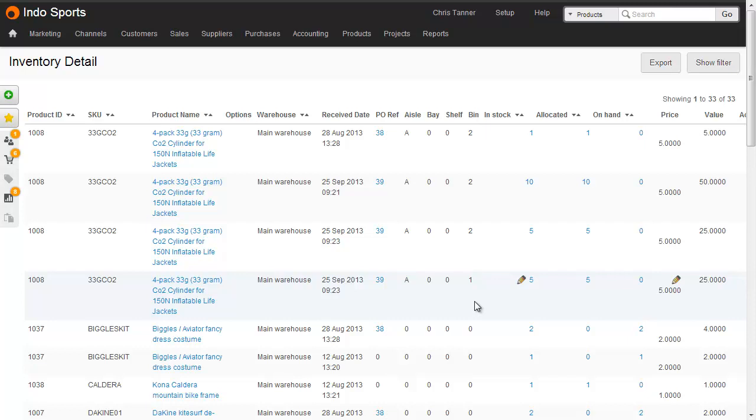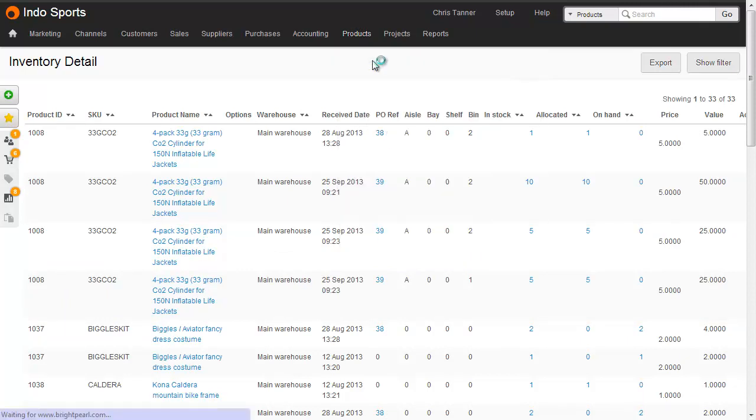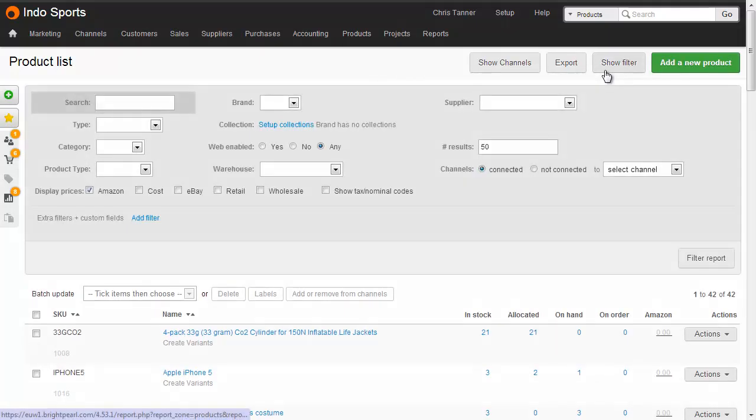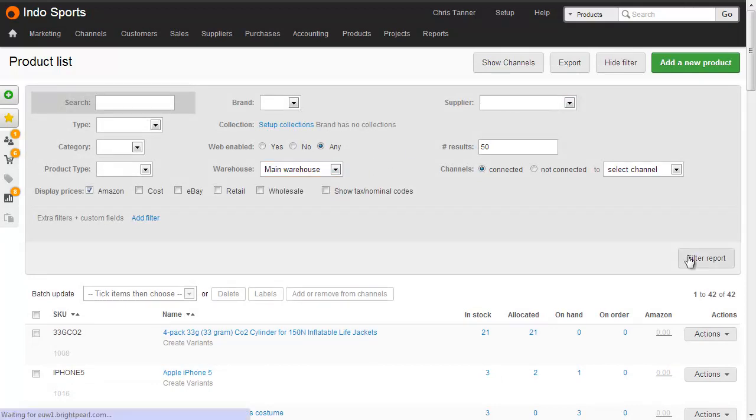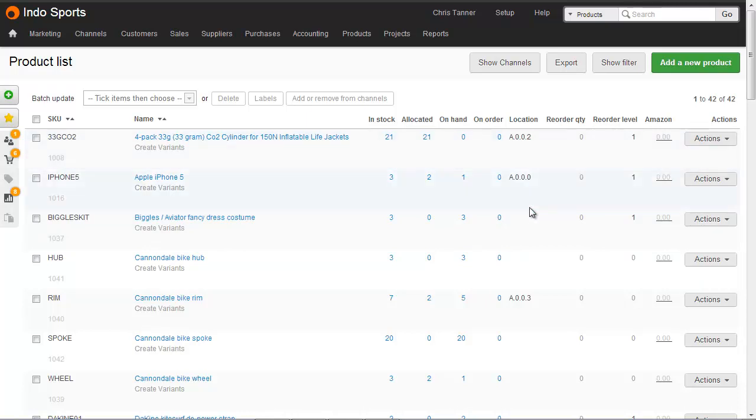If you're on standard location management, you can do this from the product list. So let's go products, list products, where we need to filter by warehouse so that the right location shows. So let's show the filter, choose our main warehouse, and go. Now we can see for those products that have been assigned a default location, it's shown here in the location column for that particular warehouse. Not all products have been assigned location, which is why a couple of these values are blank.